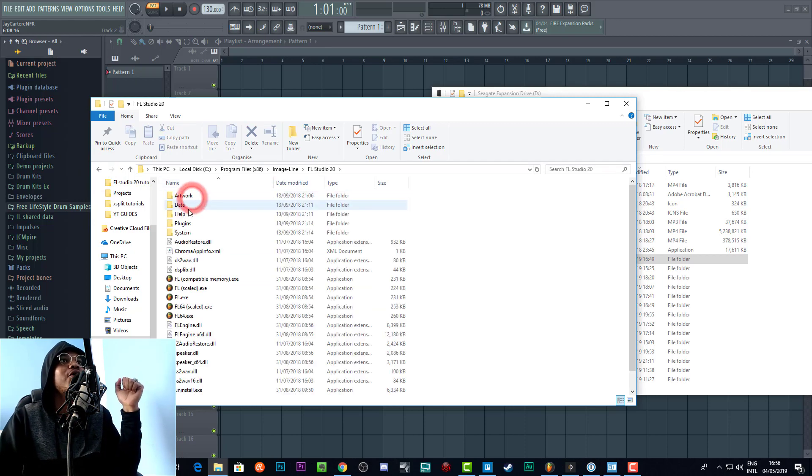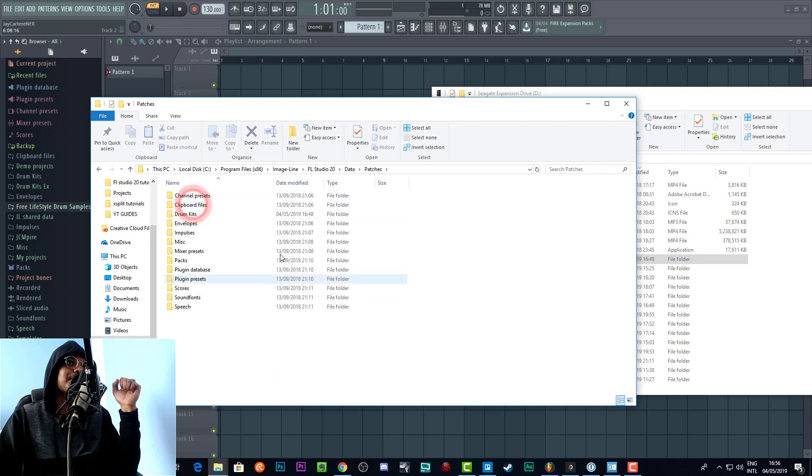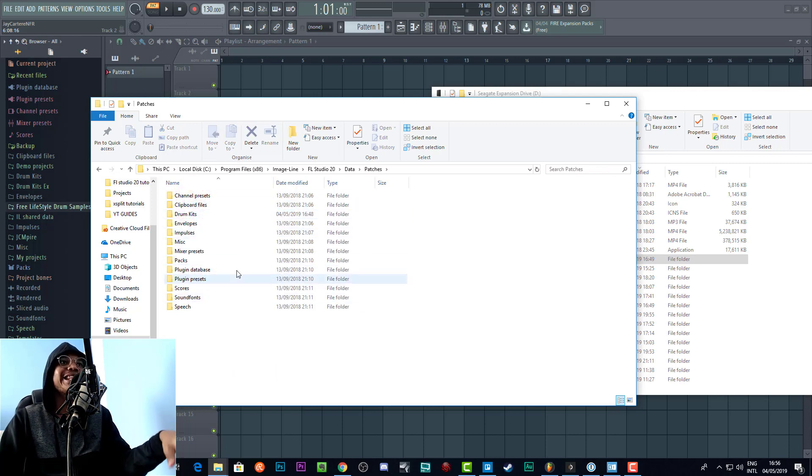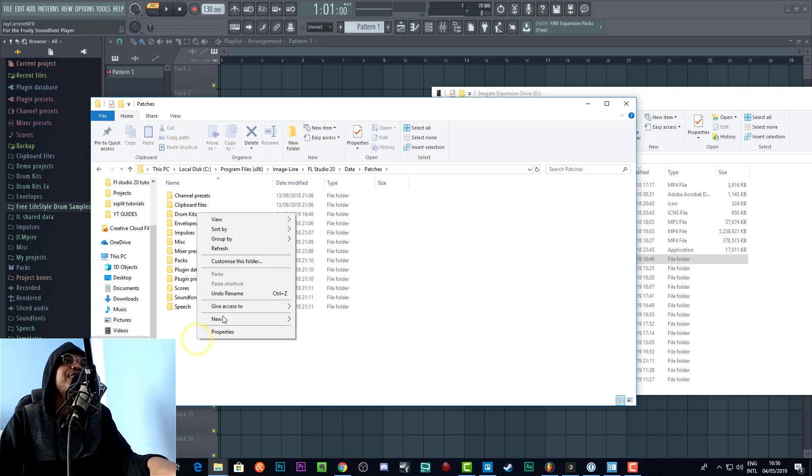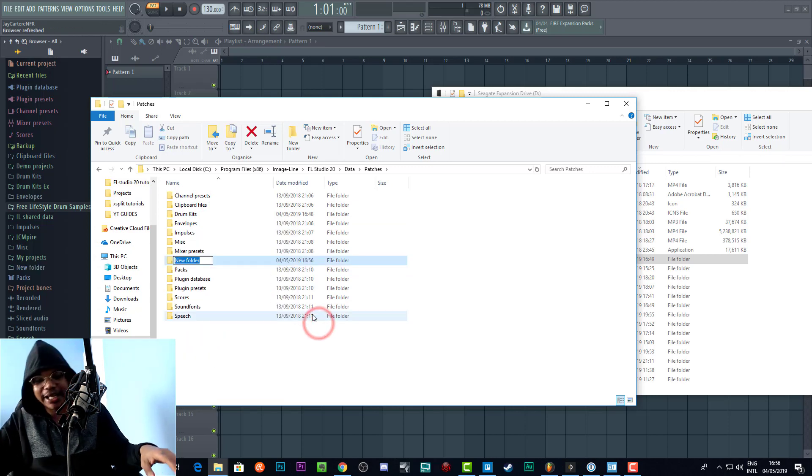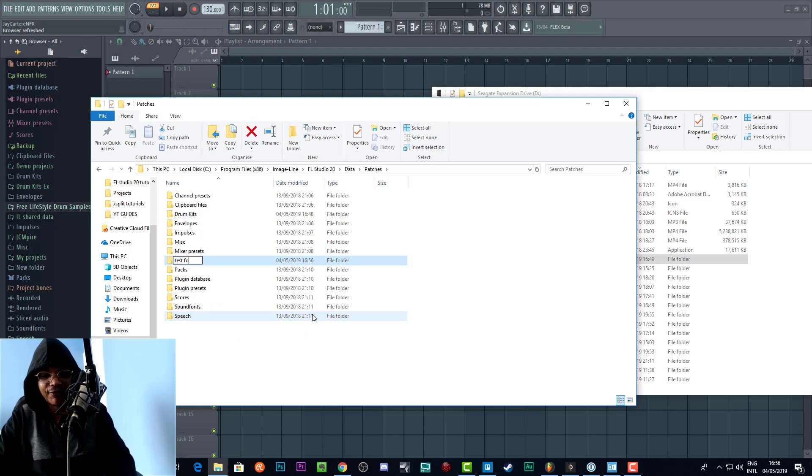You go to Image Line, then you go to FL Studio, and then you go to Data, and then you go to Patches. At this point now I can actually create new folders that will actually show up here. So if I create a new folder and I name it 'test folder'...